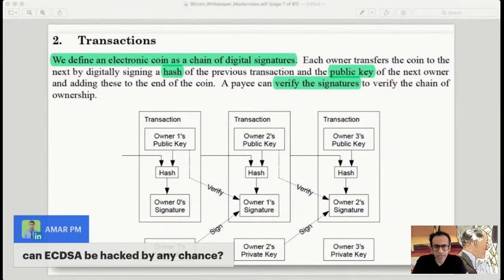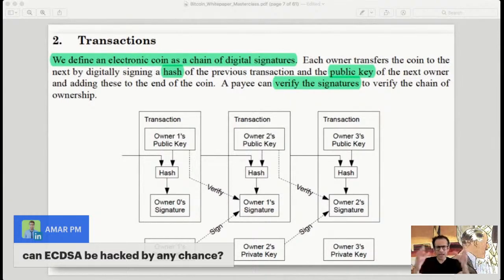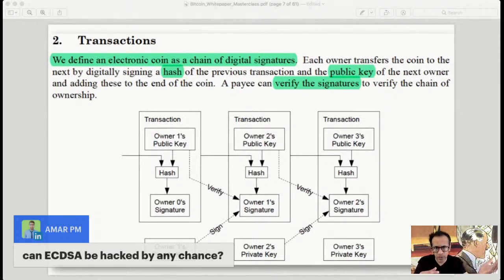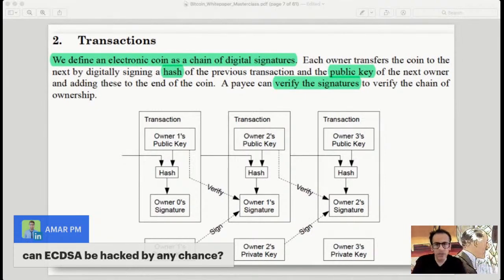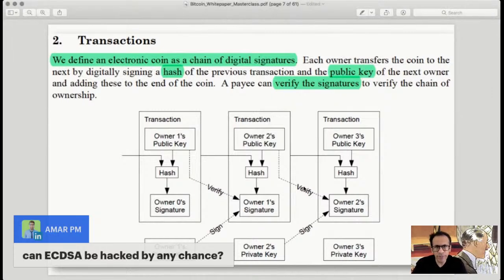Can ECDSA be hacked? Over time, yes — every hash algorithm and digital signing algorithm in the long run does get broken. Either the code is compromised, the math is compromised, or computers become so fast they can brute force it. In due time that will probably happen, but by then we will likely have moved on to better and less vulnerable algorithms.